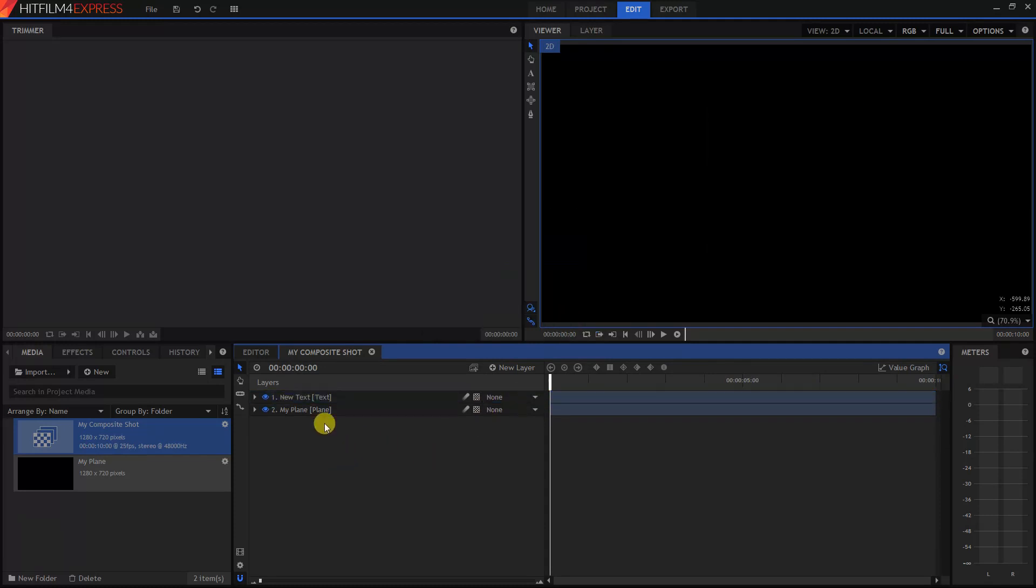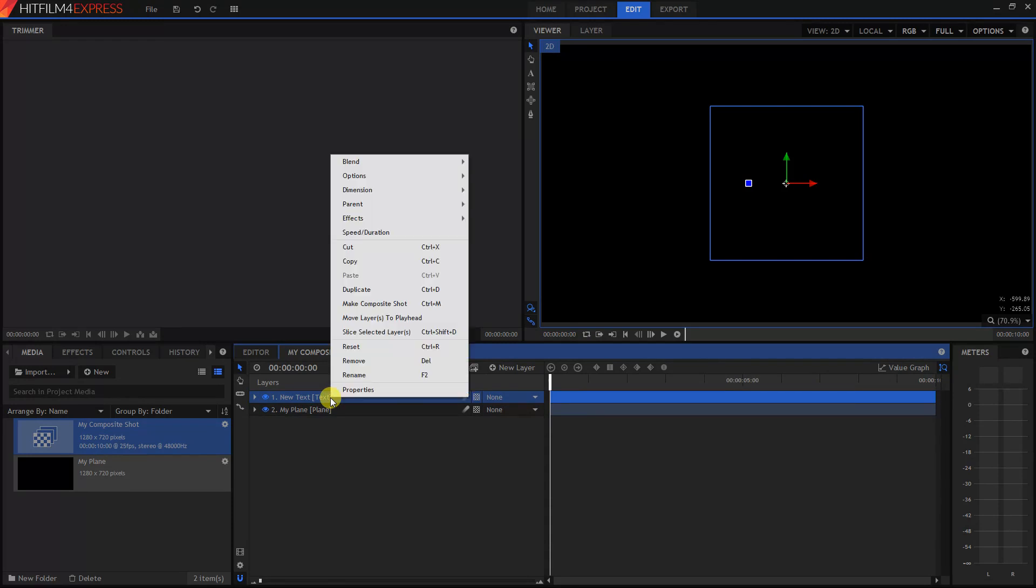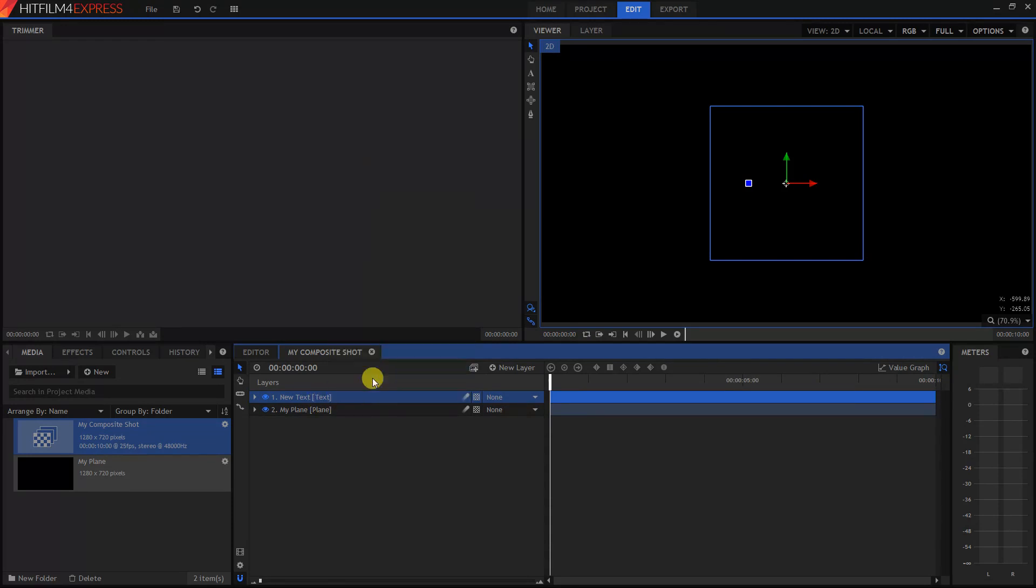And one more thing, I want to change the name here, like we've been doing, to something more custom. So right click on it and click on Rename. We'll just call this My Text.